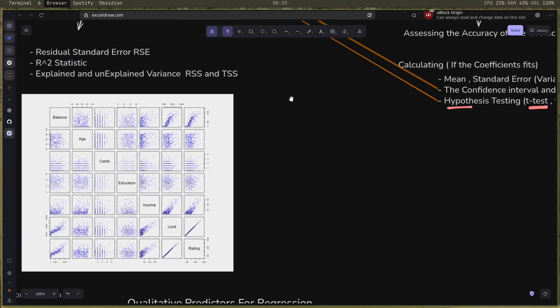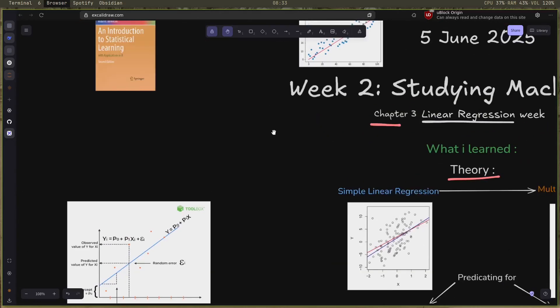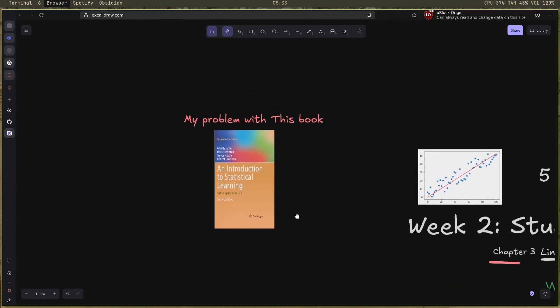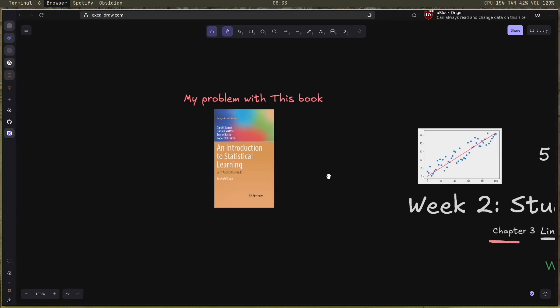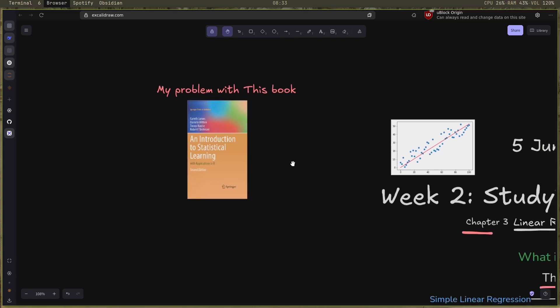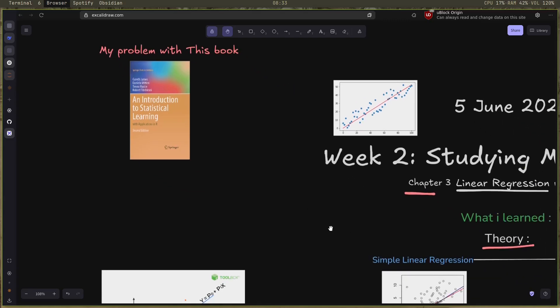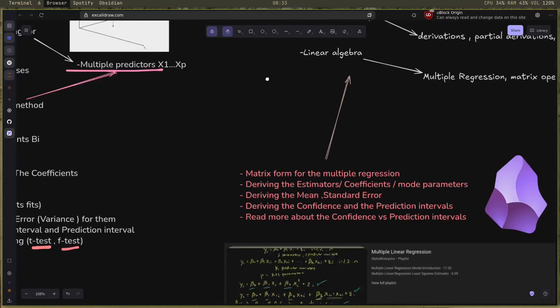Right now I want to talk about the main problem of this book. This book is great, it explains everything clearly and it's good for beginners, but sometimes I just want to know how these formulas came from and how to derive them, just a bit more details. I noticed something weird: they avoided all linear algebra and matrix operations, especially in multiple regression, which is really important and weird that they missed that out.